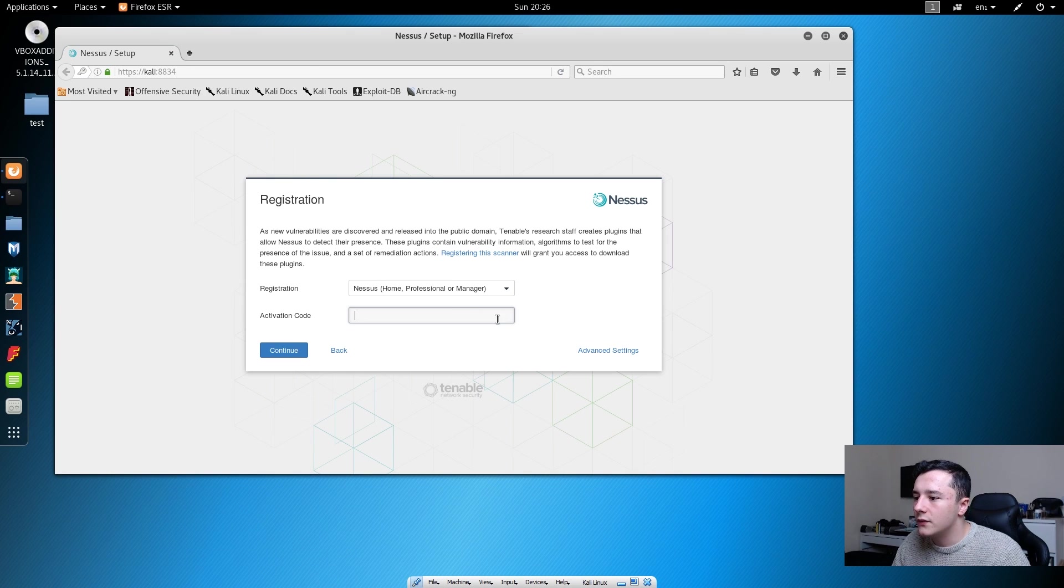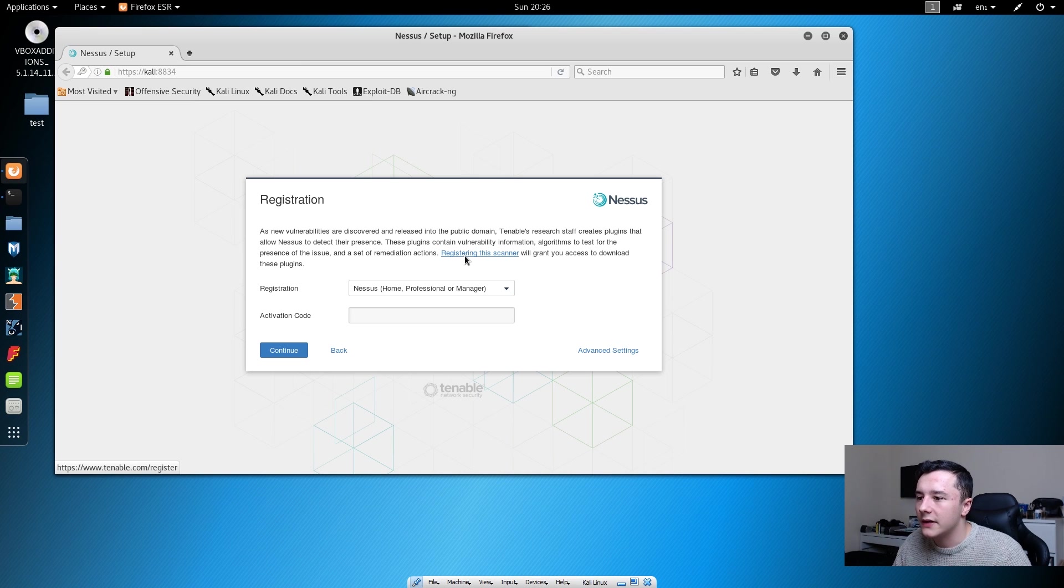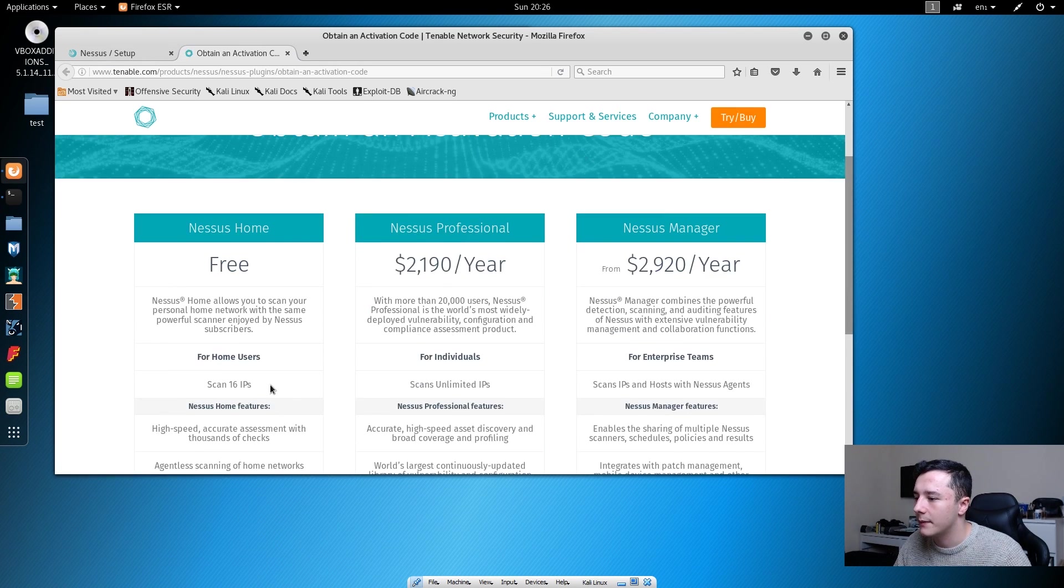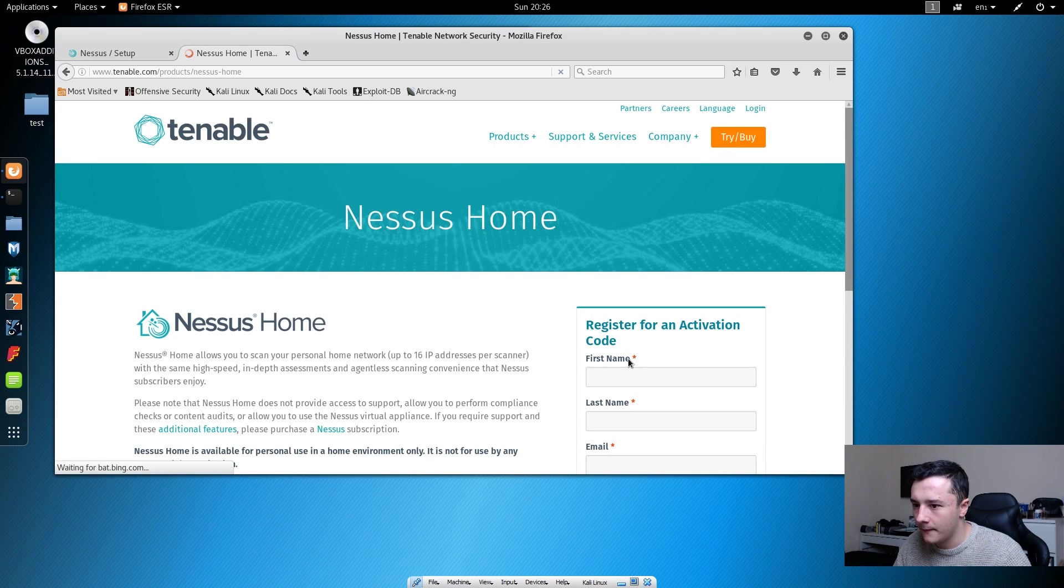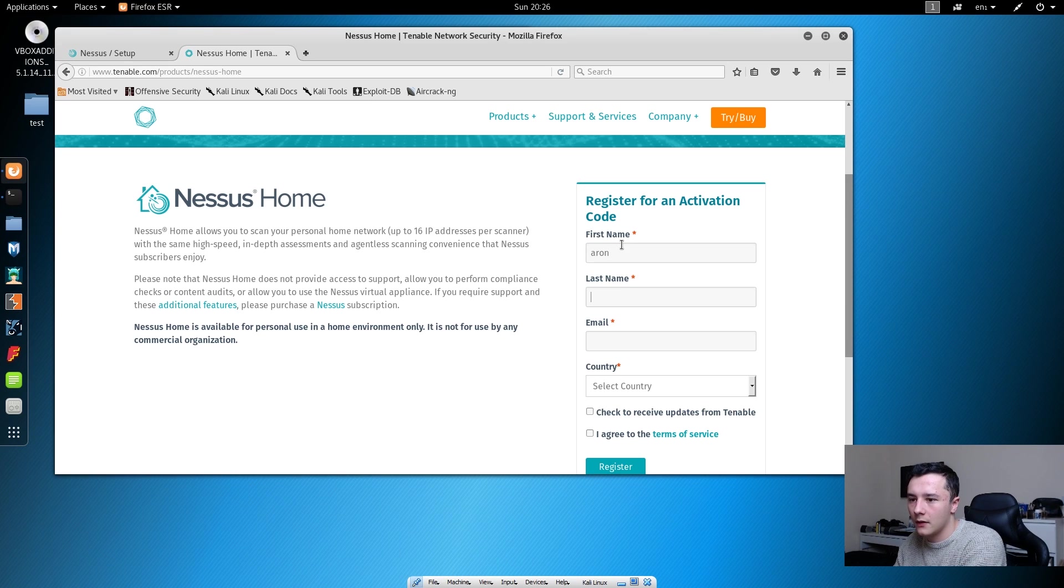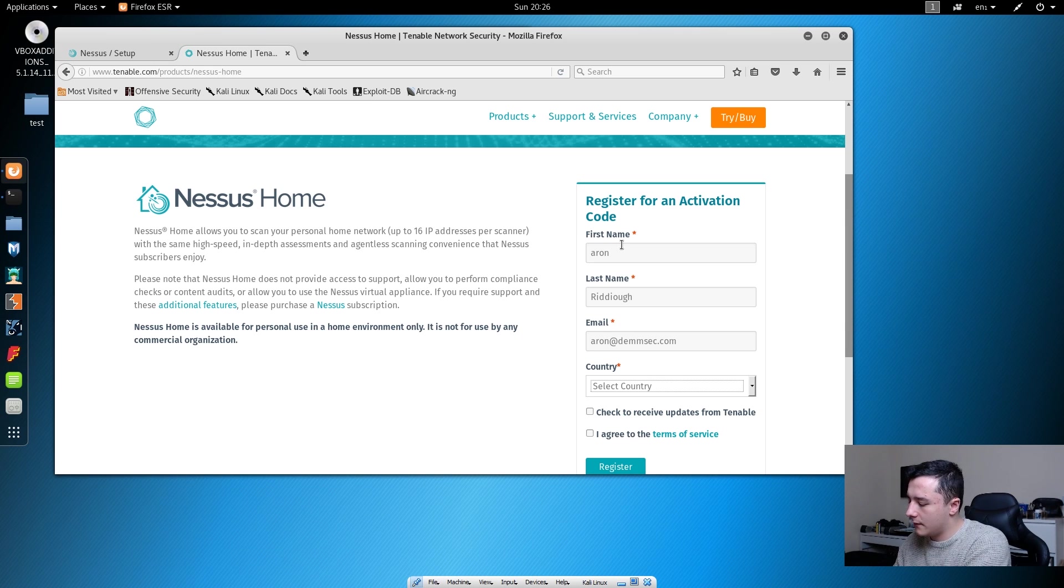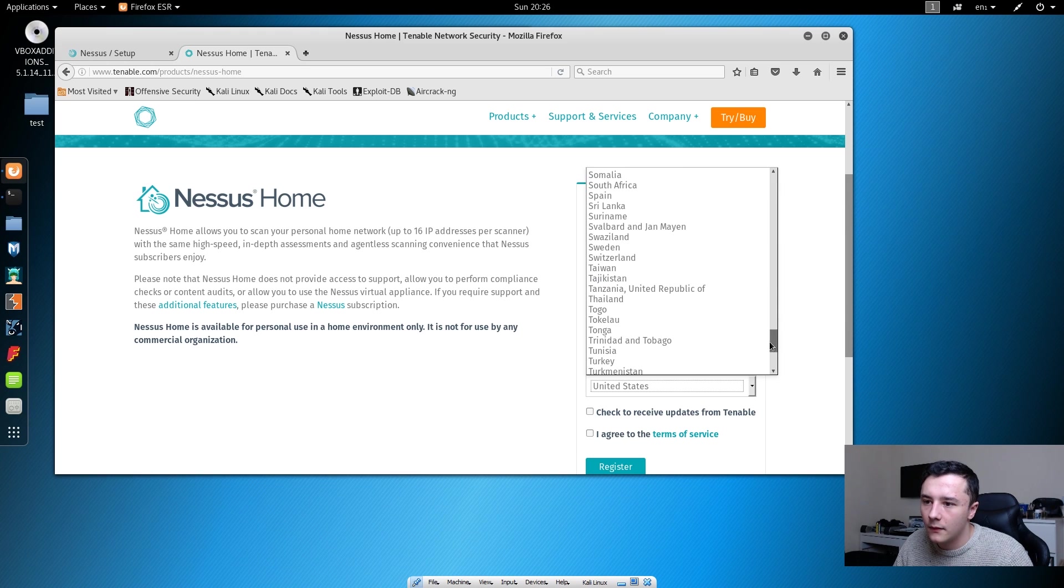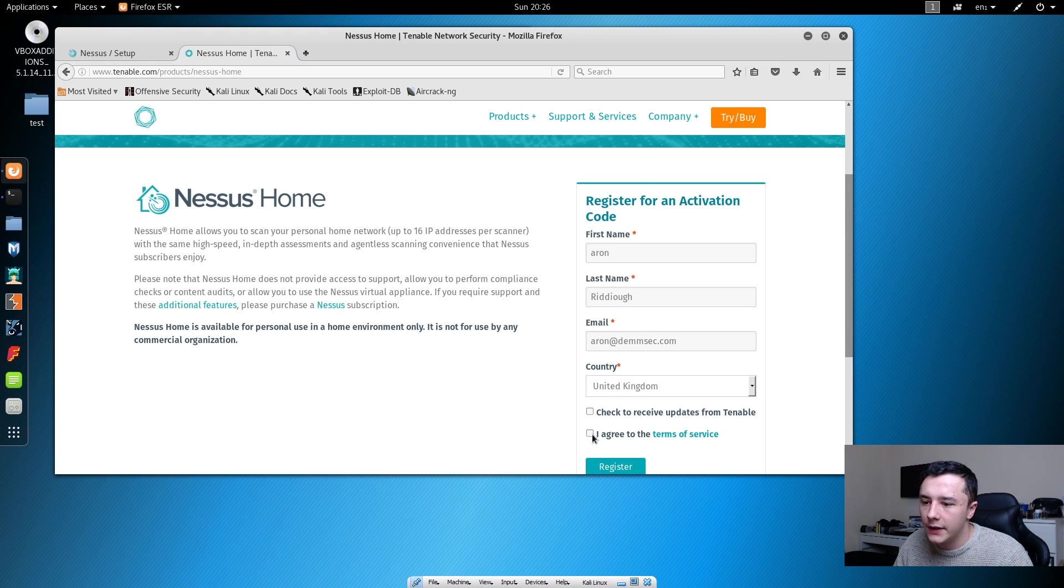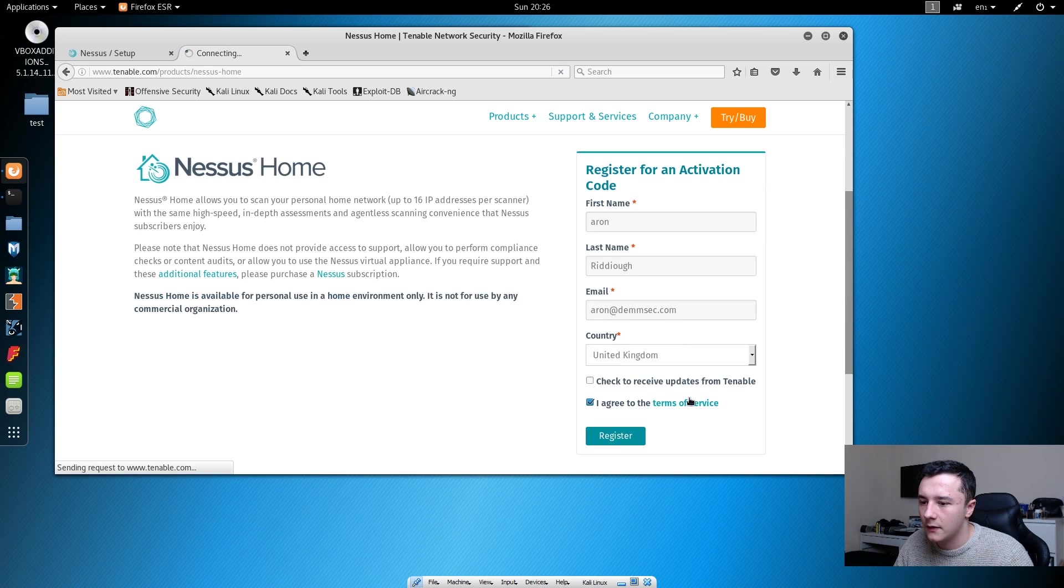Now we need to have an activation code. We need to register the scanner. If we click this link, it will take us to Nessus's website. We just need to press register now, and then fill in this form, agree to the terms of service, and press register.